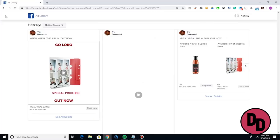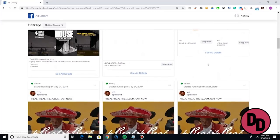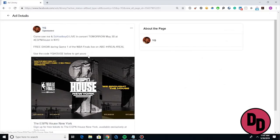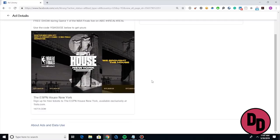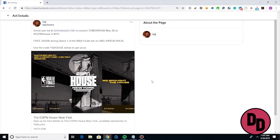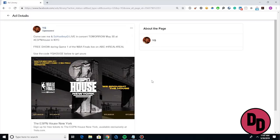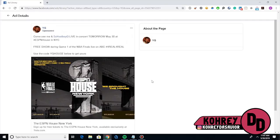Let's check out the ad for his show. Here's his ad — the copy is pretty simple: 'Come and see me and Schoolboy Q live in concert tomorrow, May 30th, at ESP and House in NYC. Free show during the game. Use code YGHOUSE below to get yours.' This is what I mostly use this platform for. Outside of music artist clients, I use it for Blue Summer — a festival event I do with friends in Atlanta. I'll go look at Rolling Loud ads, Broccoli Fest ads, and see how they're writing copy for their events.